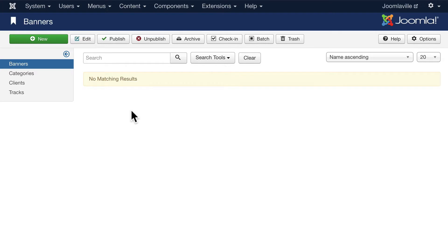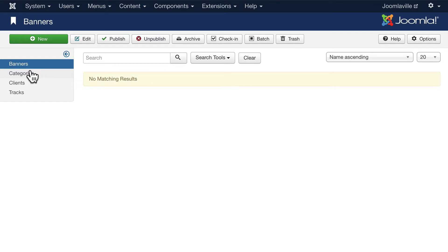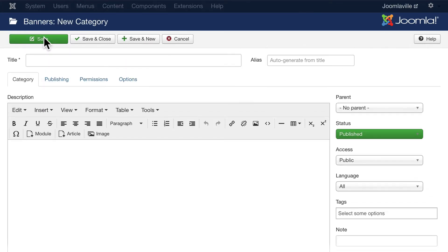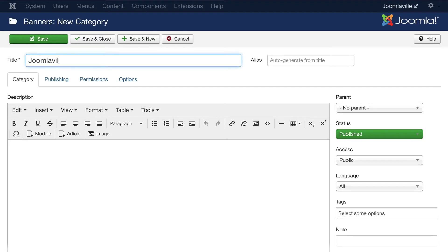Categorize, add a banner, and then show it in a module position. Let's go ahead and do that. Click on Categories. You have an uncategorized category. Go ahead and click New and let's call this Joomlaville Advertising.